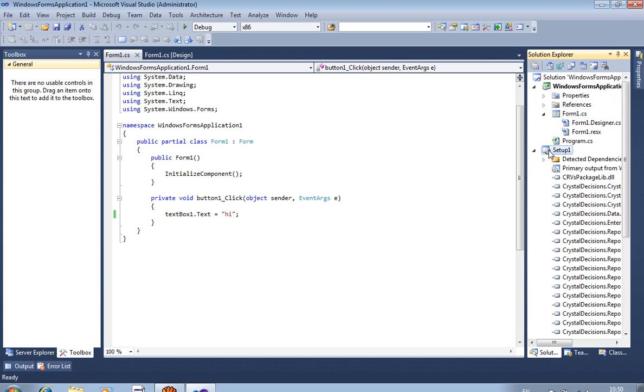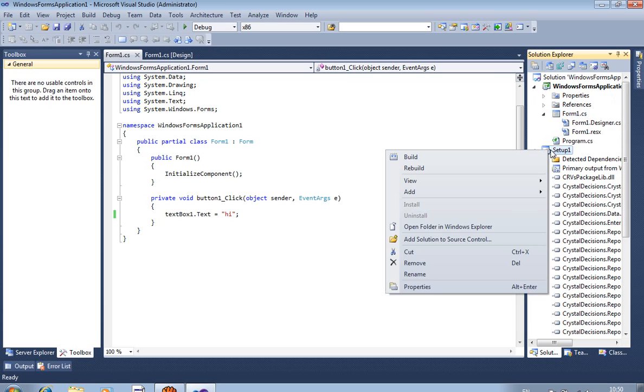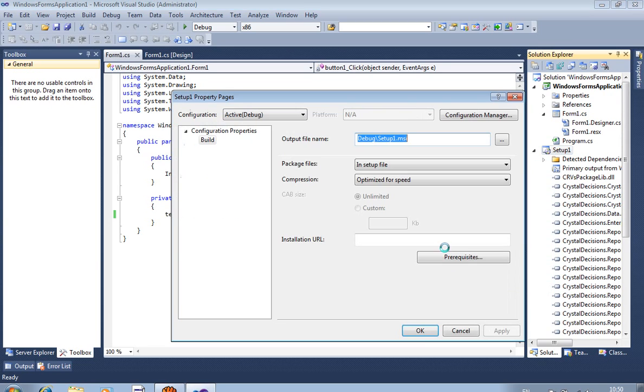Now, right-click on Setup1 and select Properties. From here, you will need to configure the Prerequisites.